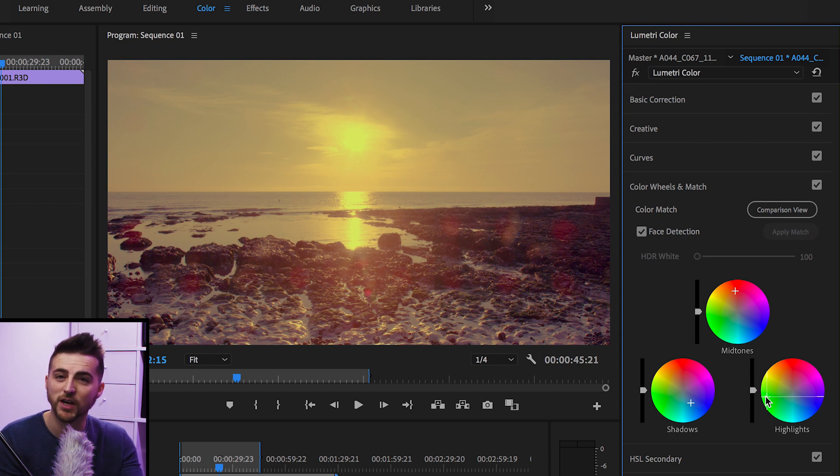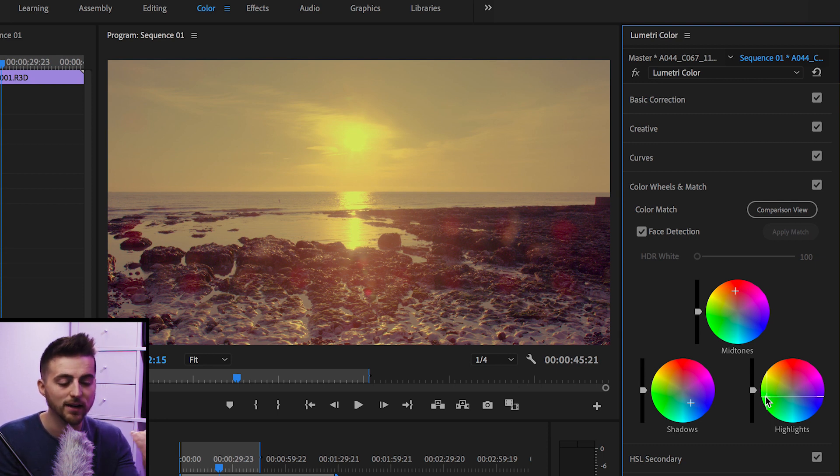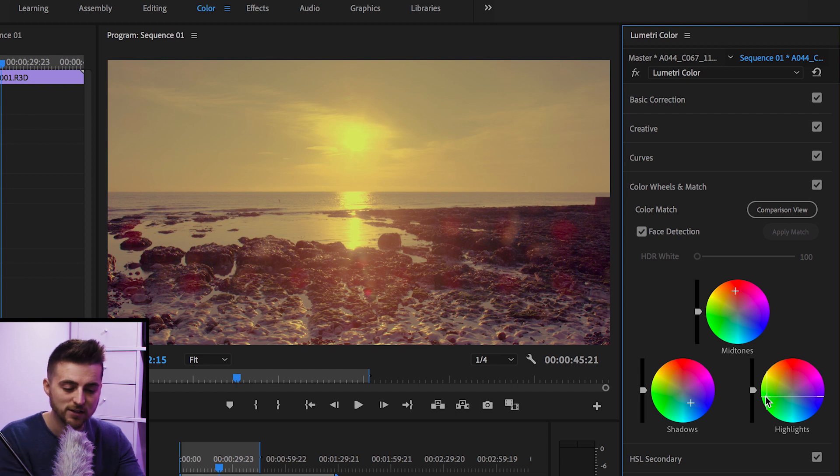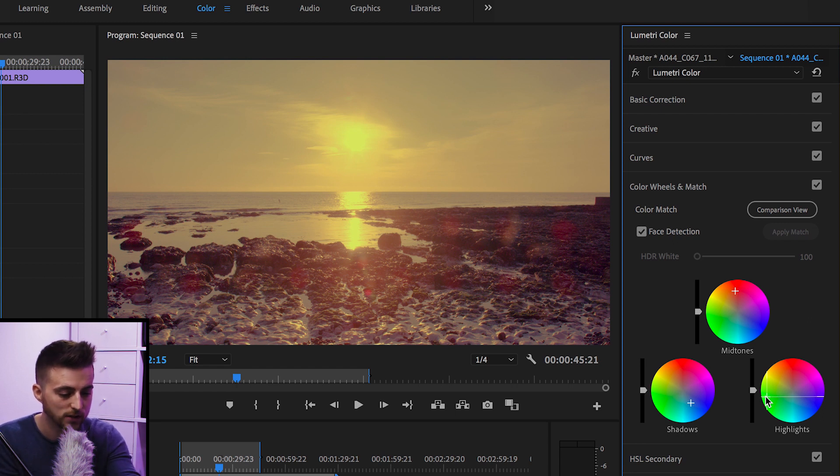If you don't know, the shadows are the darker area in the image. The highlights are the brightest bits. So in this example, the shadows will be the rocks, the highlights will be the sun, and the midtones are all those colors in between.